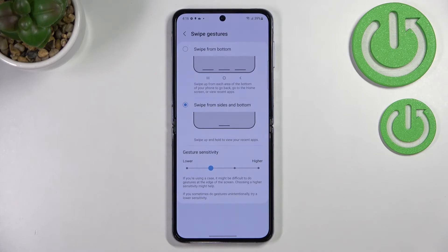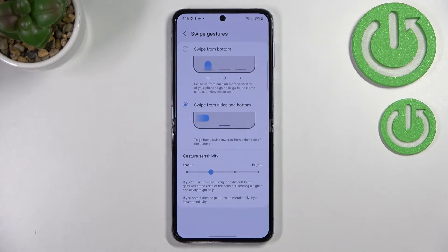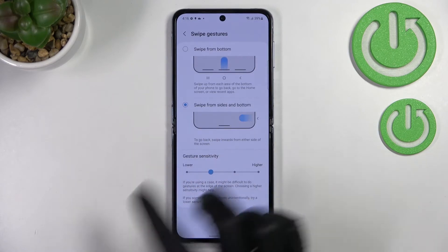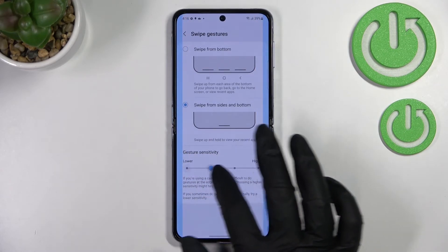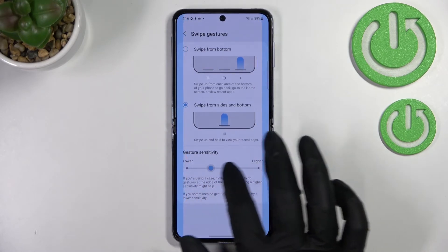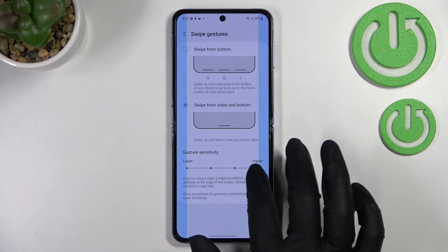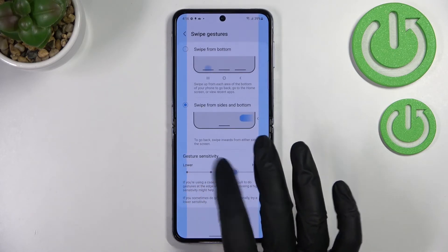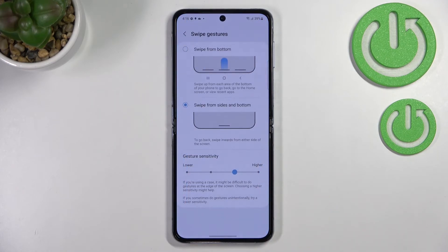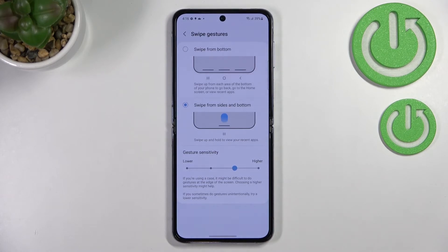I'll stick with the single-line option as I prefer it personally. Below that, we've got Gesture Sensitivity — you can set it lower or higher by moving the slider, which changes the size of the area responsible for catching your touches.